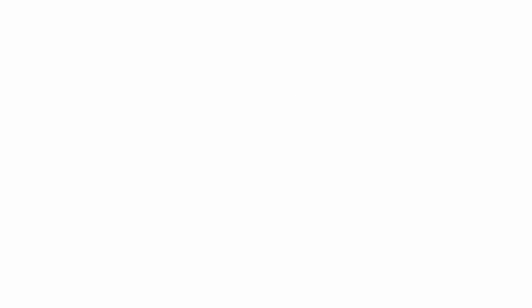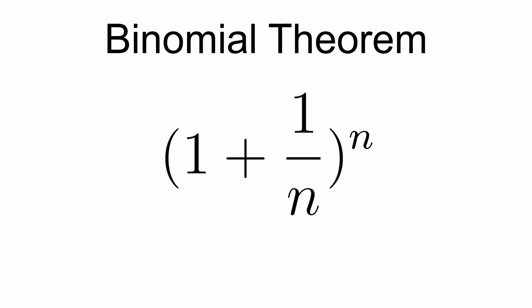Now, is there a limit? Well, that's a little tricky. Fortunately, we can expand this using the binomial theorem.